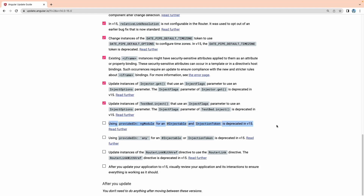Using providedIn with NgModule and Injectable and InjectionToken is deprecated, so we have removed the NgModule providedIn property. Using providedIn: 'any' for an injectable or injection token is also deprecated — we will see this by creating a service when working on services. Also, instances of RouterLinkWithHref directive are now deprecated; we can use RouterLink directly instead.